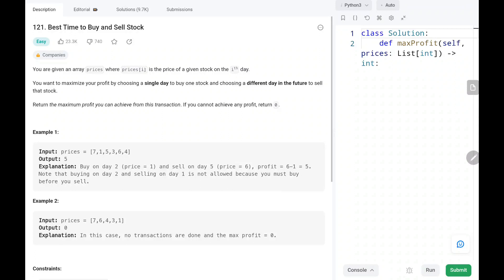Hey everyone, welcome to TechWide. In this video we are going to solve problem number 121, best time to buy and sell stock. First we will see the explanation of the problem statement, then the logic and the code. Now let's dive into the solution.